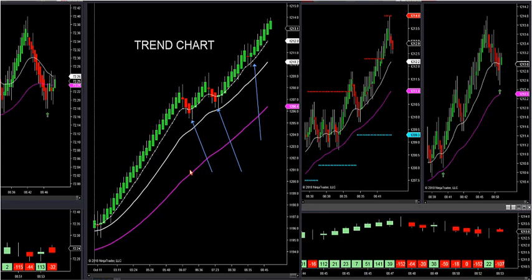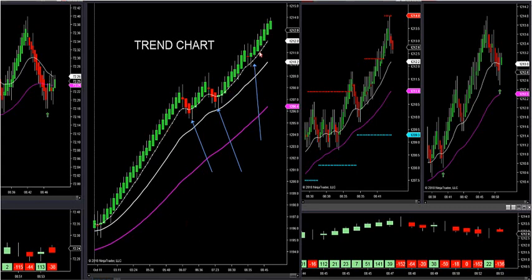You also can't trade moving average crossovers because they're way lagging. What you can use them for is trend direction. I use them with my larger Renko bar for one reason — I have the smaller MA right here on our template.